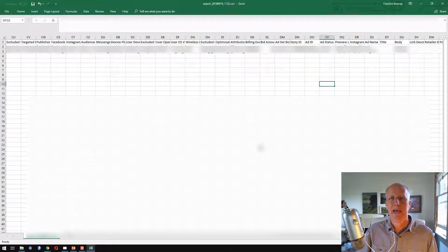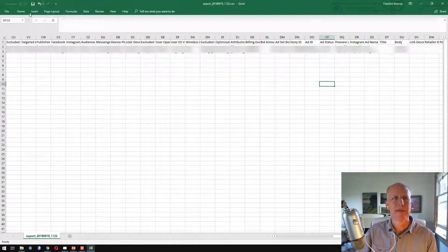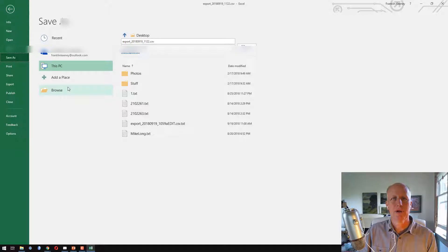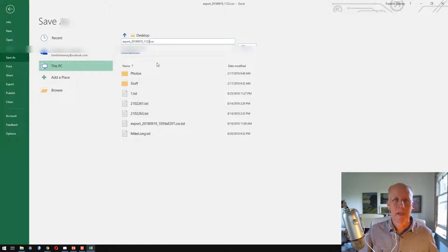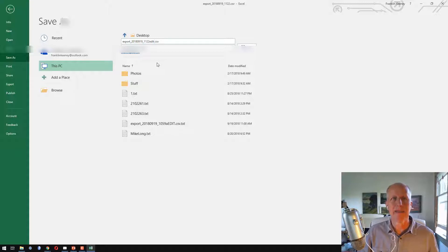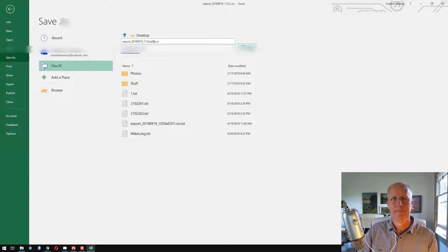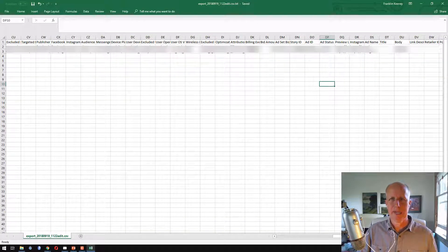Now we're going to save this file. I'll go to Save As and name it something — I'll type 'edited' on it. It's going to save it as a text file with a TXT extension by default in Excel, and that's perfectly fine — it works. So I click Save, and it's now saved.